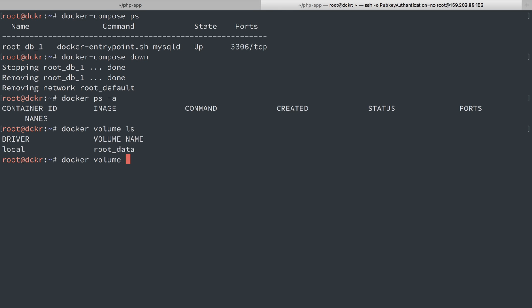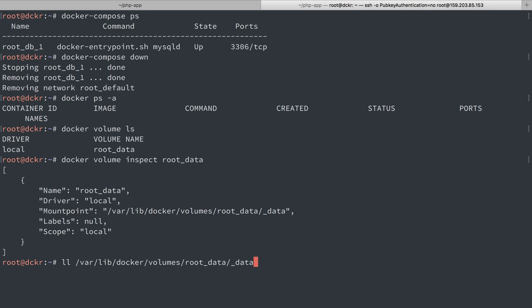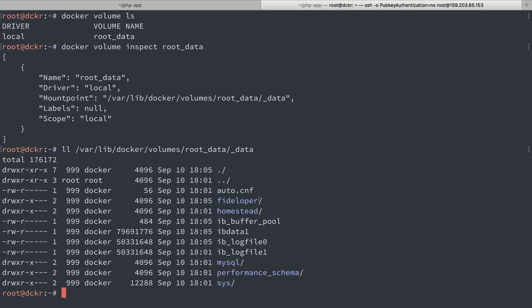Now we can do docker volume inspect root data as well to get information about this volume specifically. And we can see it's still in varlib docker and so forth. Let's list out the items in there. We can see our database still exists there. Beautiful.